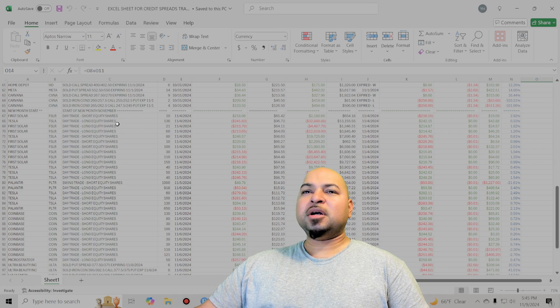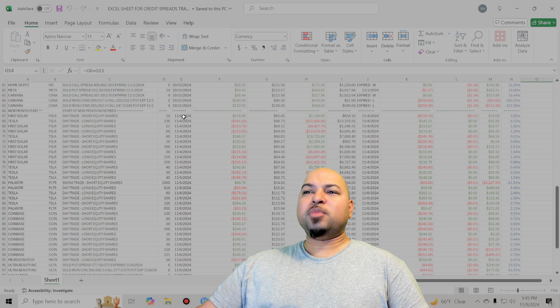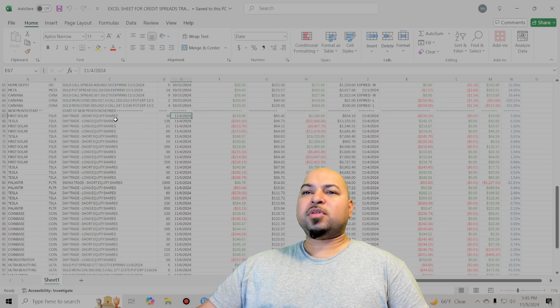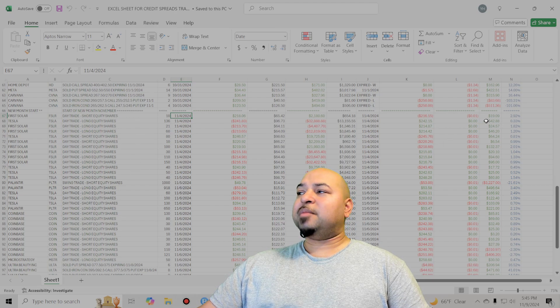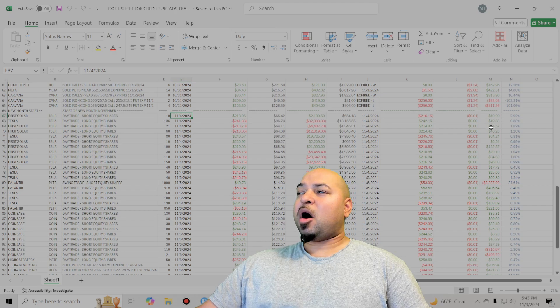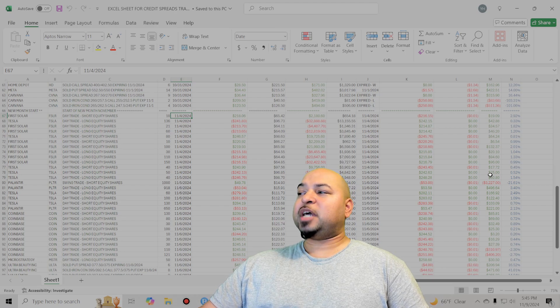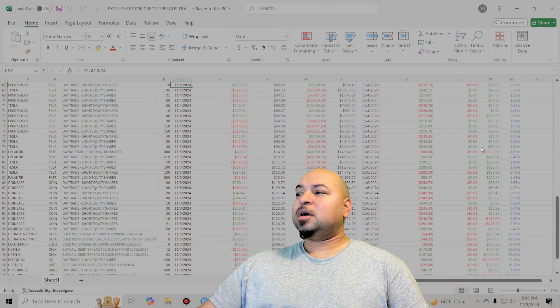Starting the new month here on the 4th, started pretty hot, man. On the 4th, not a single losing trade. All just a bunch of little day trade scalps. Did pretty good.